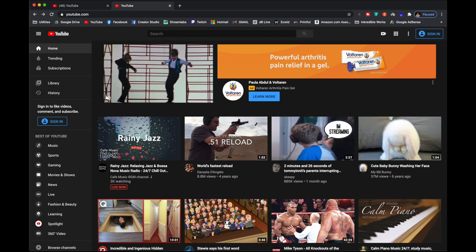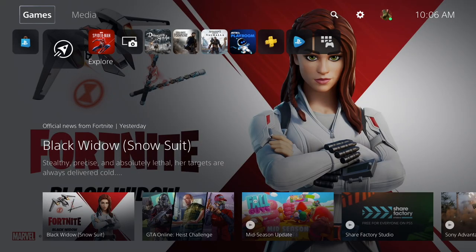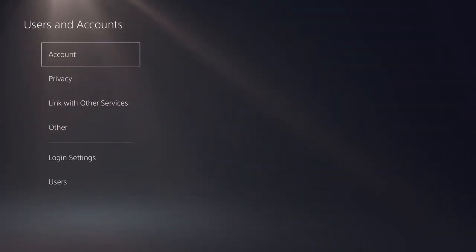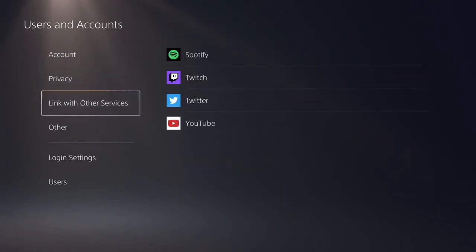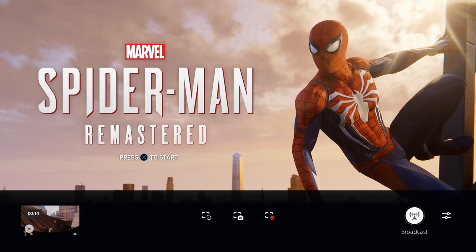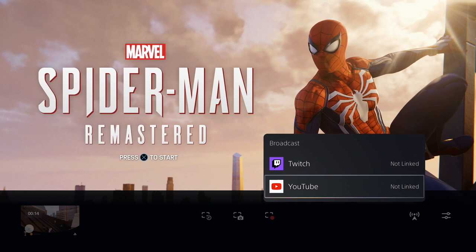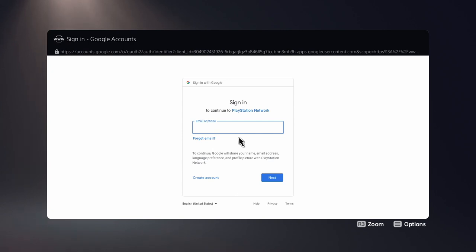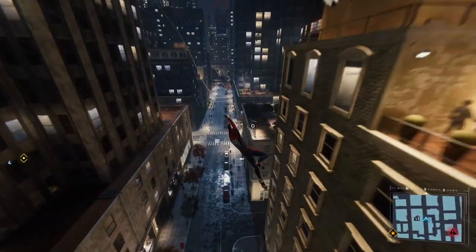To begin setting up with YouTube, you must first create an account at youtube.com. After that, link your YouTube account with your PlayStation account by going to Settings > Users and Accounts > Link with Other Services, or by starting up the game you want to stream, pressing the create button on the controller, and selecting the broadcast icon. If this is your first time doing this on the PS5, you will see that the YouTube icon says 'not linked.' Linking the account will open up the PlayStation web browser and you'll need to log in using your email address that you signed up to YouTube with. The link between your PlayStation and YouTube accounts should now be complete.